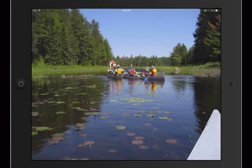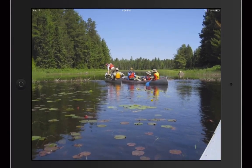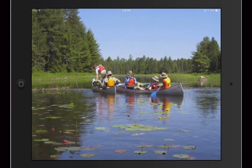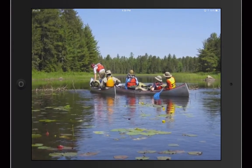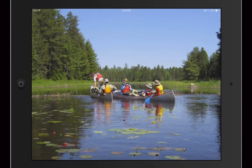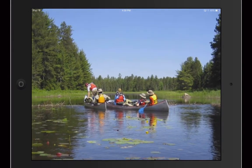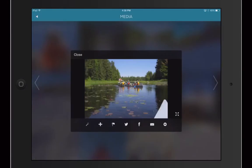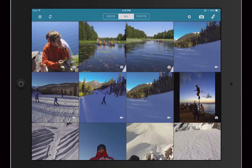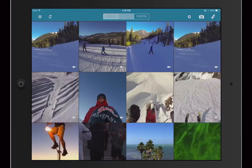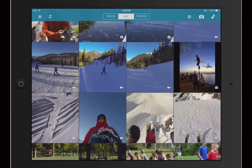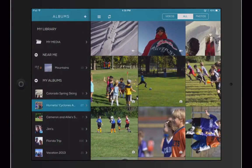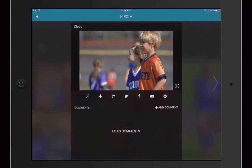The new Universal Pixorial app delivers an enhanced iPad viewing experience that prioritizes enjoying your photos and videos instead of getting lost in the organizational process. Quickly sort through your media by photos or videos, or view everything at once in large thumbnails. Easily scroll through individual albums or your entire media library.